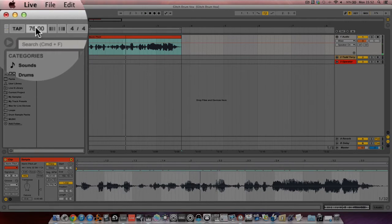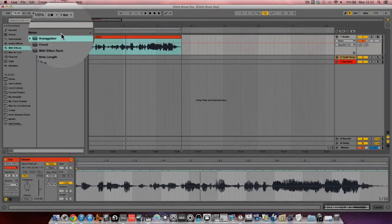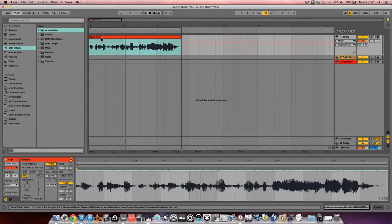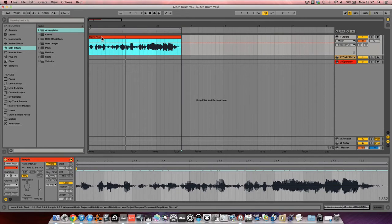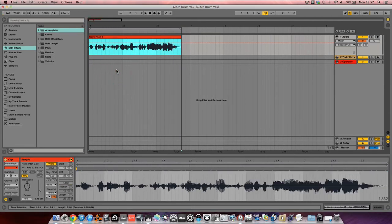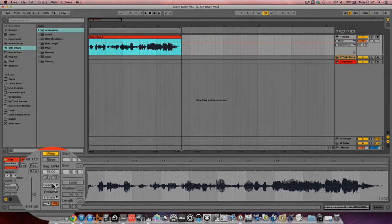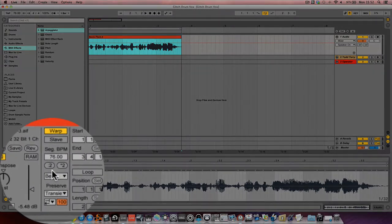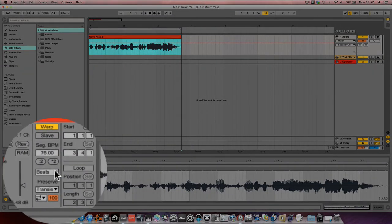So what we're going to do to make the re-pitch warp mode effect stick, or the sound of the warp mode sort of stay permanent, we've got to consolidate the track or consolidate the clip. So if we right-click and go to Consolidate, you'll notice that the warp mode now has gone back to Beats here.